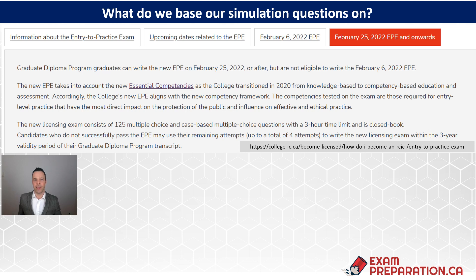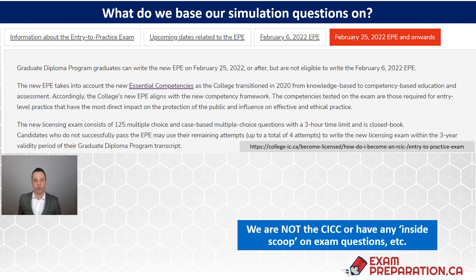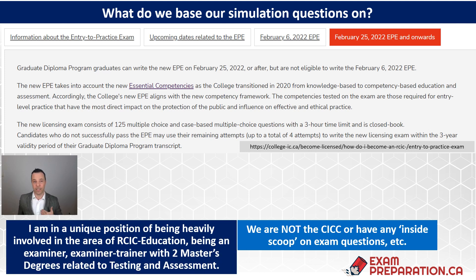Someone asked me about how relevant our material is to the upcoming exam. We are not the CICC — we don't have the inside scoop on their questions. On my side, I'm really an exam person, and I think we have a perfect connection of RCIC knowledge and education. We're at the intersection of these two things, and that really helps us teach effectively through these simulations and create quality simulation questions.